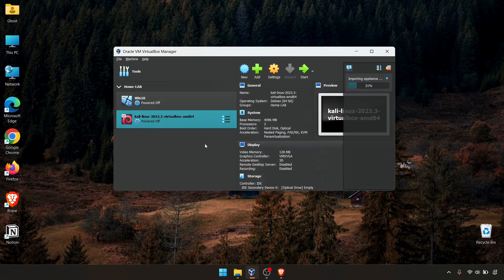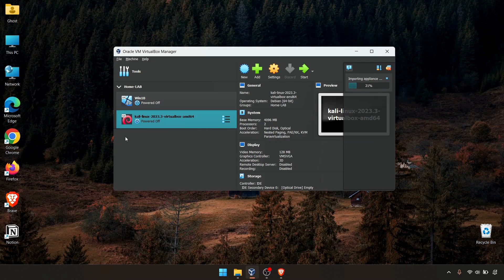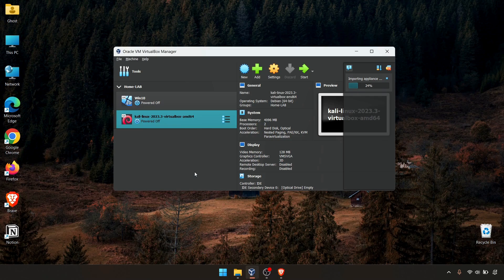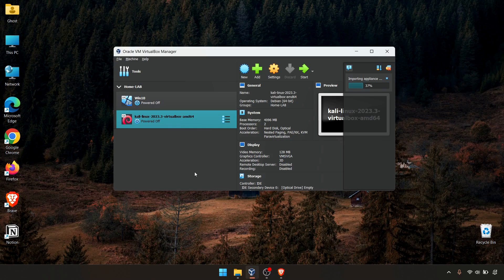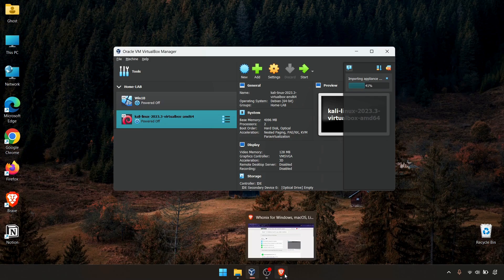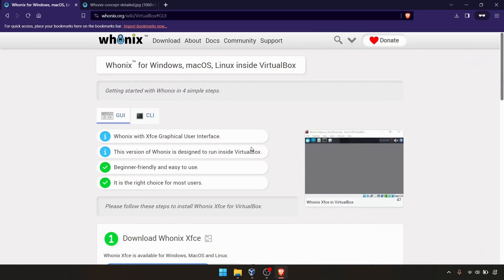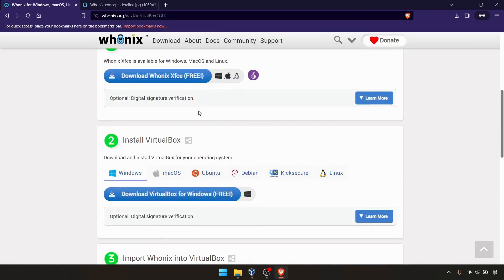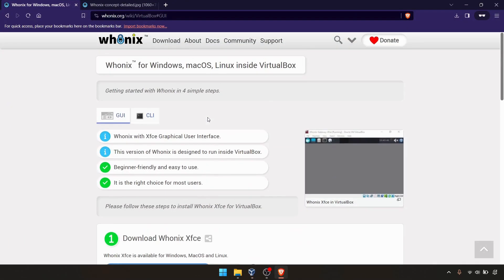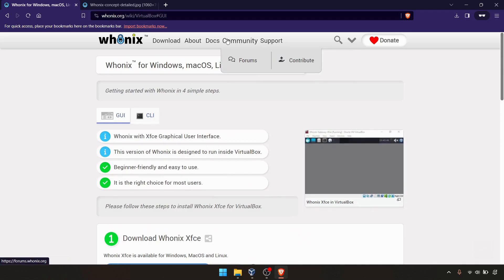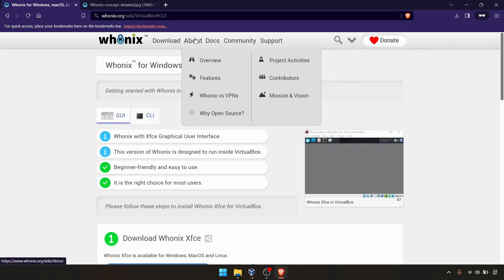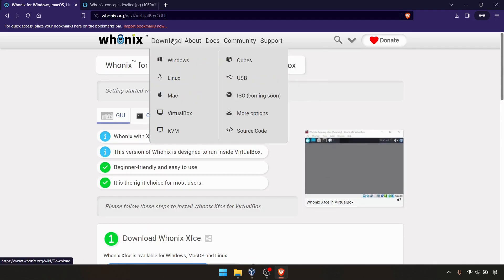Once it imported, you can see the workstation here and the gateway here, two separate things. Just wait for it's importing. Once it has been done, we can navigate and play with that. In the meantime, you can browse the documentation.